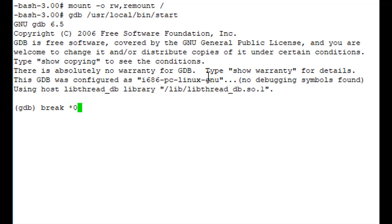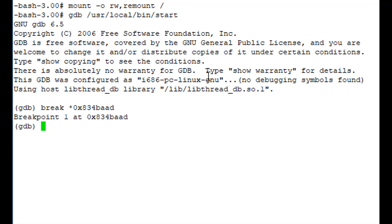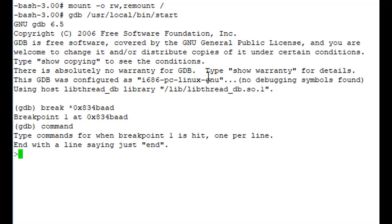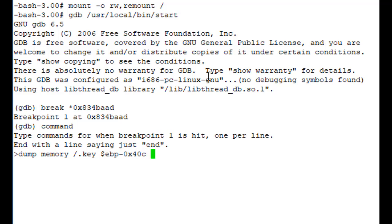Now we're going to add a breakpoint that will tell the system to stop running the code when it gets to that line. Then we're going to tell it to run some commands — specifically, we're going to dump the memory that is in the RAM and write it to a file called dot key. We're going to dump the memory at locations ebp minus hex 40c to ebp minus hex xc.